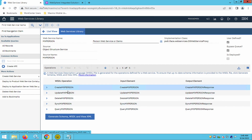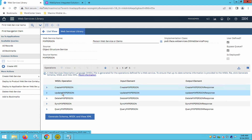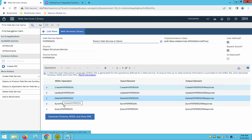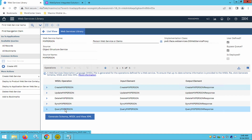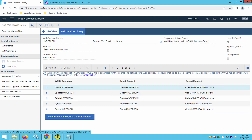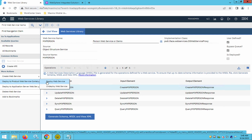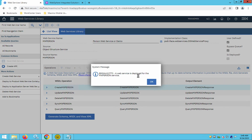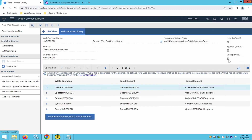Once the web service is created, certain operations become available: Create MX Person, Update, Delete, Sync, and Query to get all person data. The next step is to deploy the web service — go to the Select section and click 'Deploy Web Service.' Once successfully deployed, you will see a confirmation message and the 'Is Deployed' checkbox will be checked.